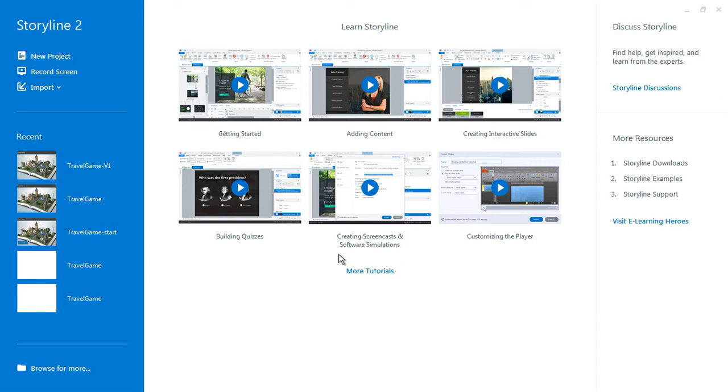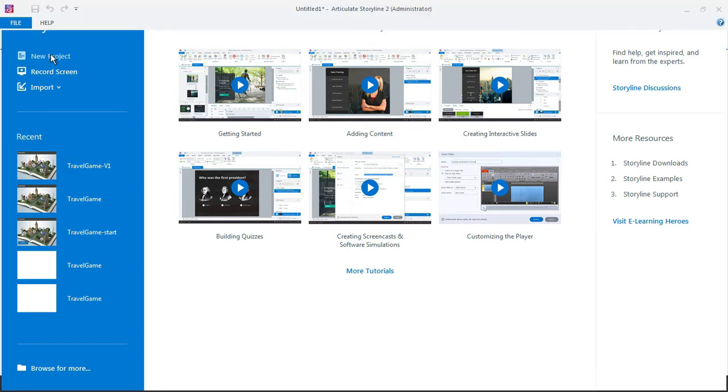All right folks, let's go ahead and get started. We'll go ahead and create our new project in Storyline. So we're actually going to build this completely from the ground up.